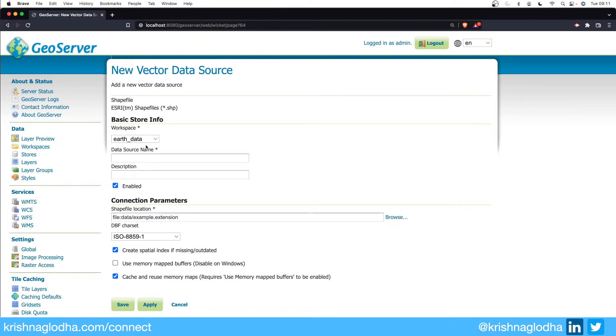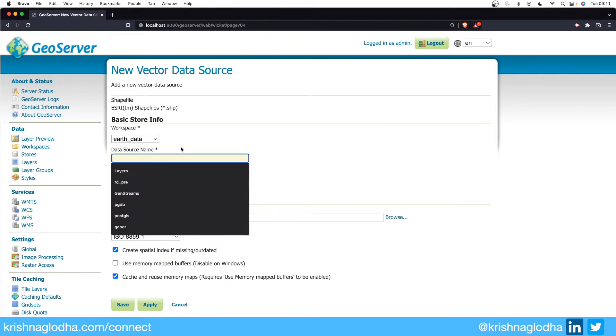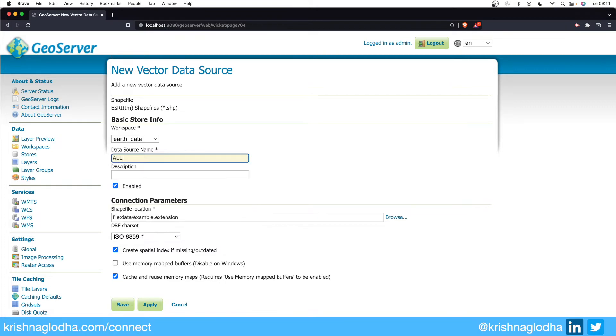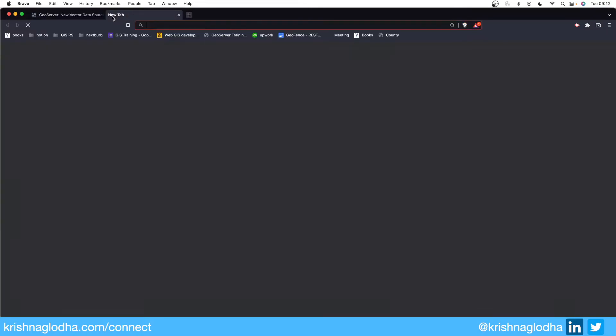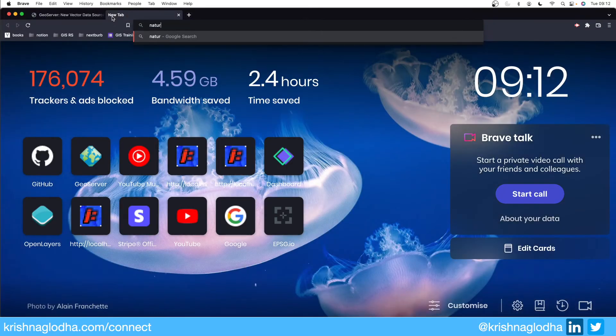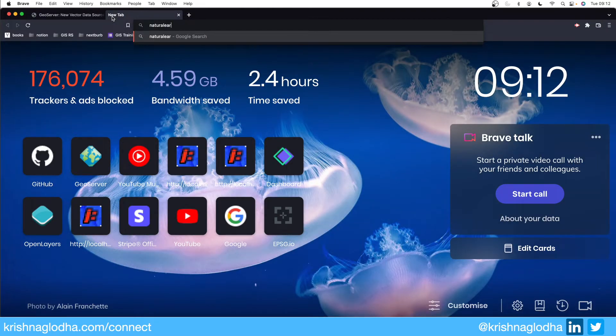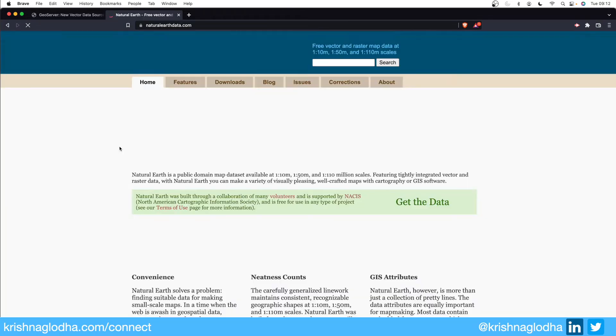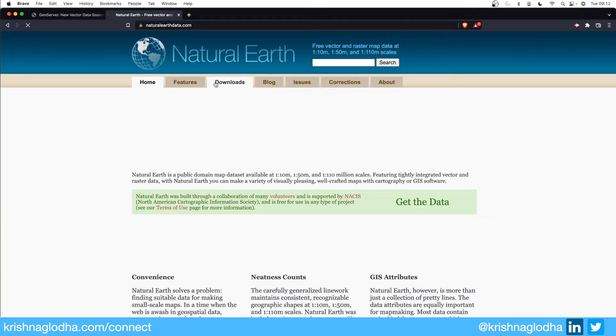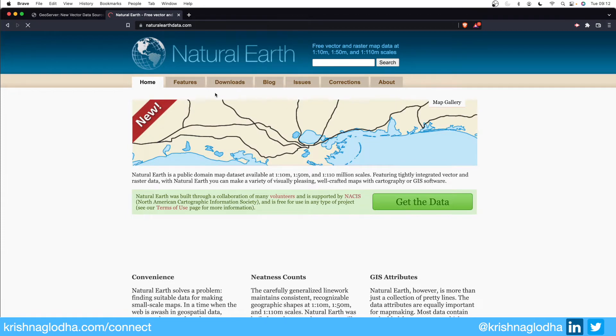As you can see our default workspace was Earth Data, it is selected over here. Then I can give name of my source, so for example All Cities, and any description that I want to write - all cities from Natural Earth. So all the data that we are going to deal with today is taken from Natural Earth website, a platform where we can download vector and raster data for free.